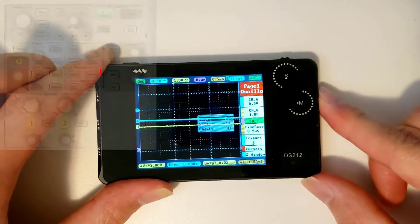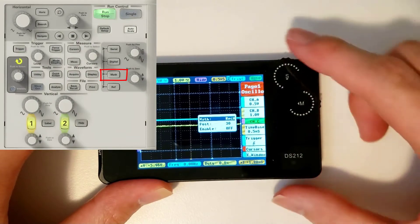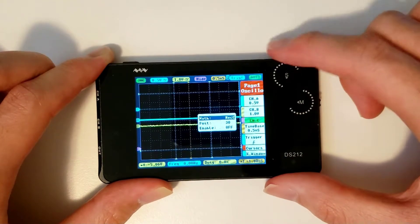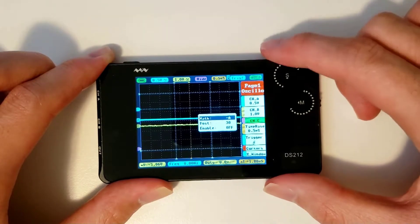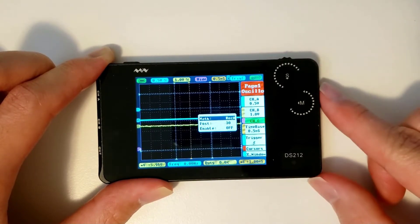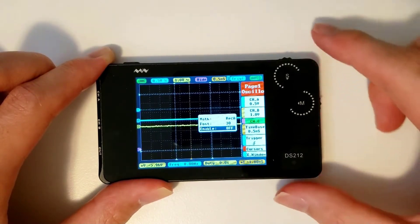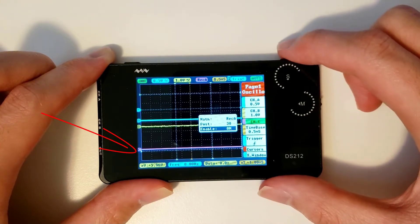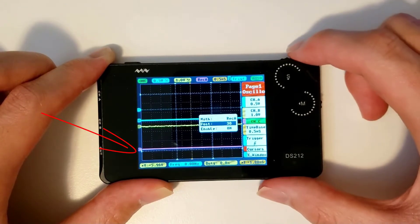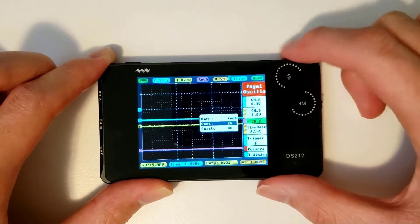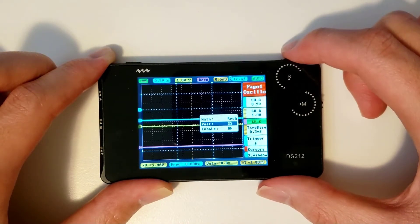Next up is the math channel, which is displayed as CH_C. Hovering over the math option at the top will let you choose the operation to be performed. You can turn this channel off or on by changing the enable parameter, and you can move the resultant signal up and down by changing the post.